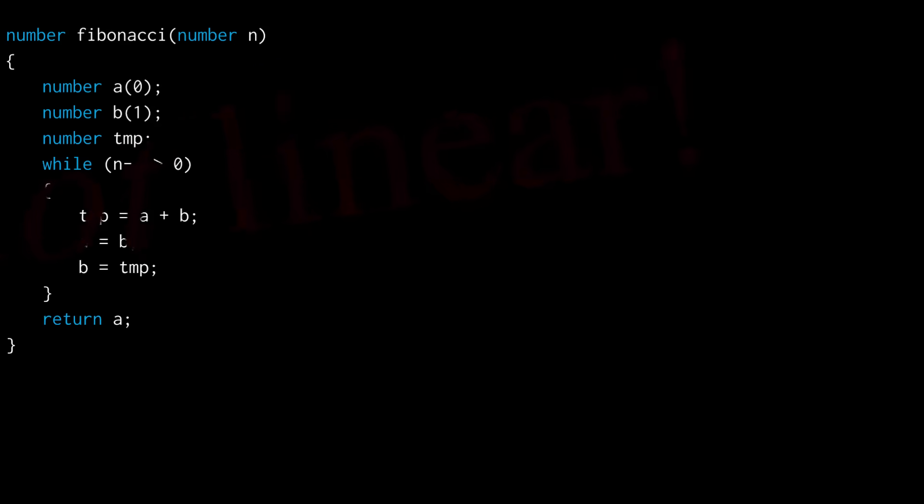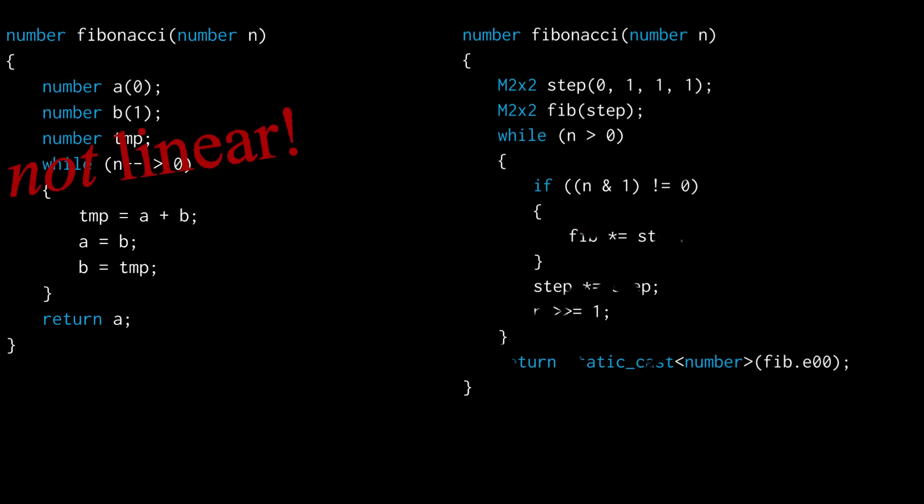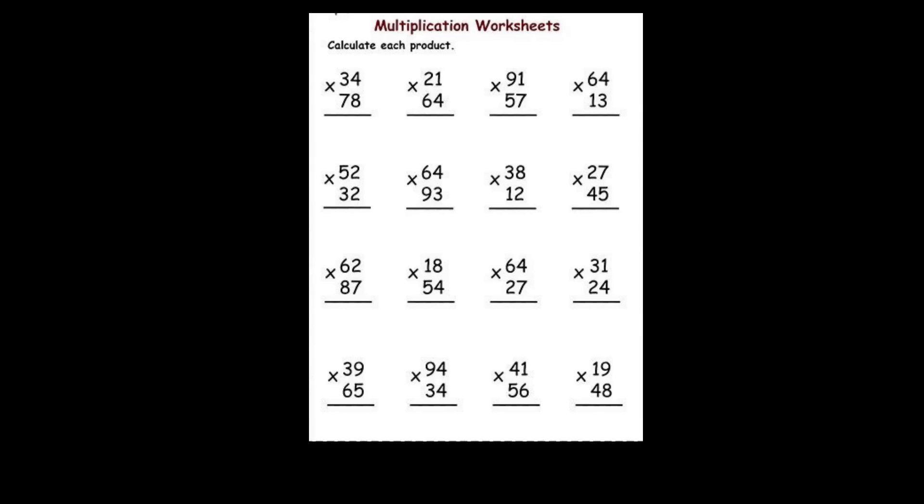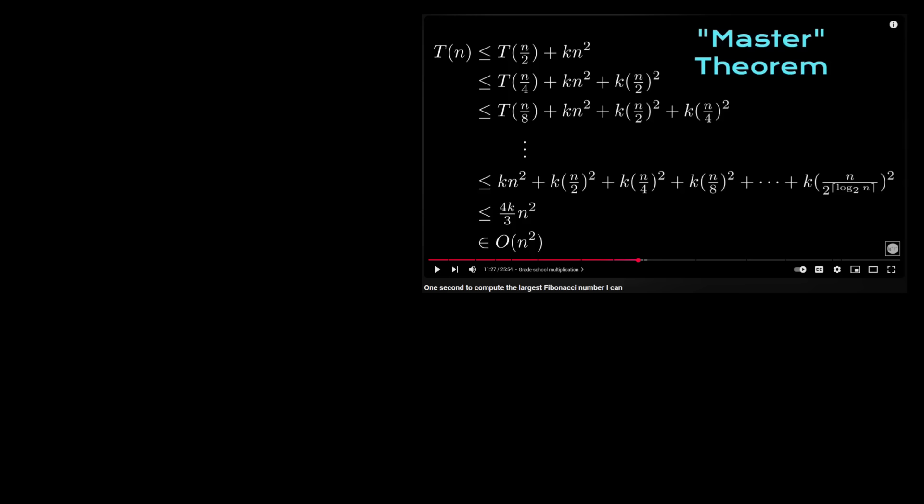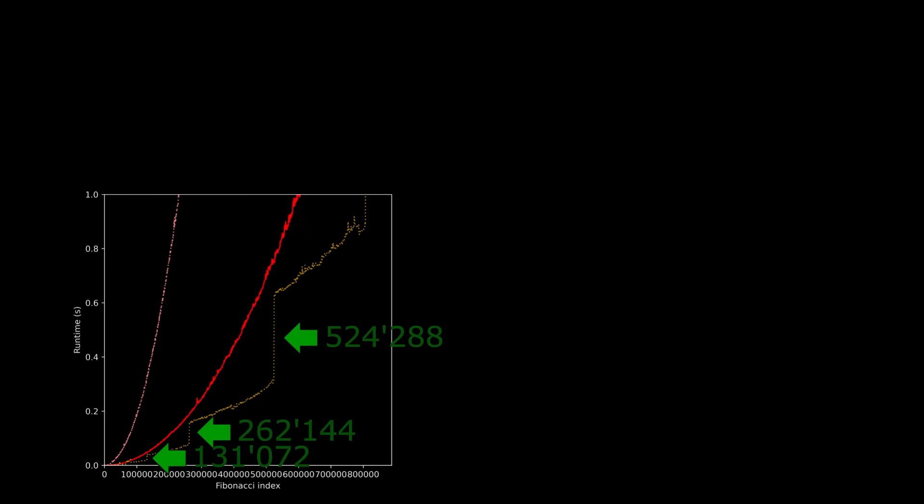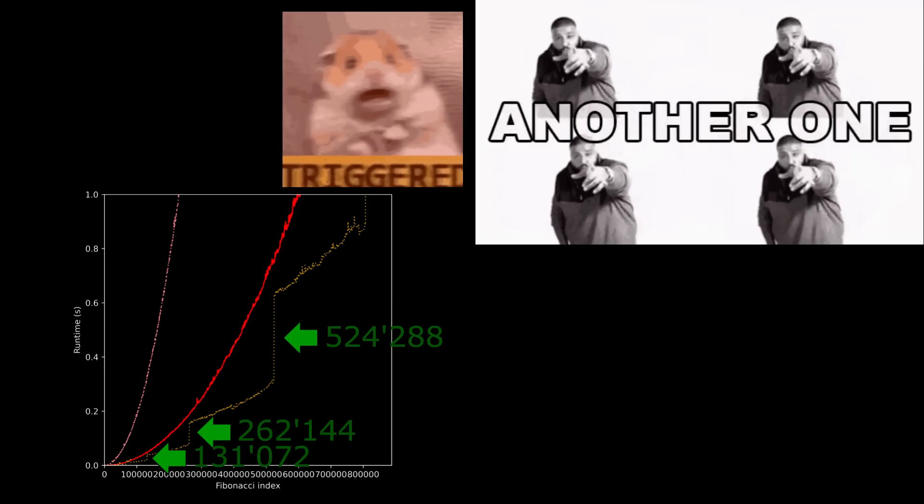But don't be fooled. Just as our linear algorithm isn't actually linear, this fast exponentiation algorithm isn't logarithmic either thanks to the non-trivial cost of multiplication. For simplicity, I'm just going to work with grade school multiplication for now, which grows quadratically with the number of digits of its factors. We've worked out already that the fast exponentiation algorithm turns out to be quadratic in the index, which we can see by looking at the heights of each of these steps in the runtime plot. These jumps in the runtime happen precisely at powers of 2, since these trigger a new multiplication step in the algorithm.